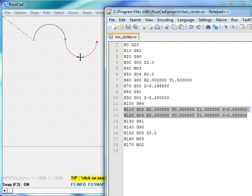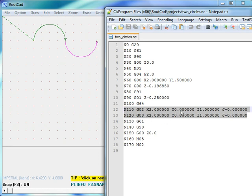The attributes for G02 and G03 are as follows. X2 Y0. This is the distance from the start point to the end point.